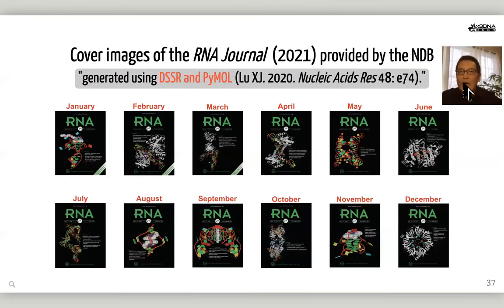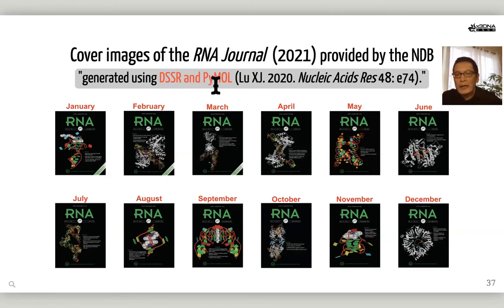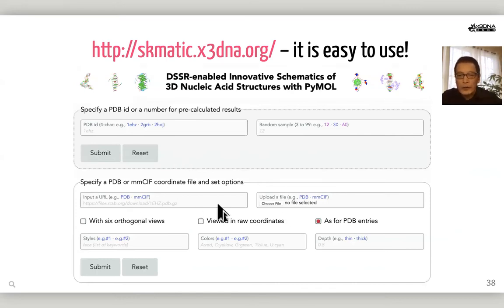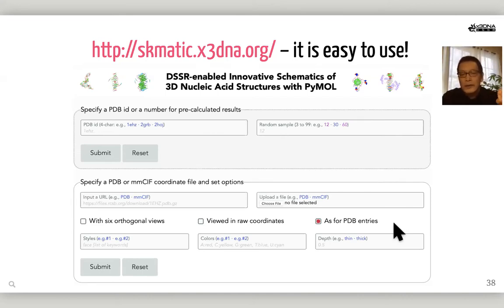Here are 12 color images of the RNA journal in 2021. The images were provided by the NDB, generated using DSSR and PMO. The 2020 NAR paper was explicitly cited. You can generate all these schematic images very easily using the web interface. You can click a PDB ID or upload your structure simply by using a URL or uploading a PDB or mmCIF file. You can customize it using common options, or download the PMO session file to customize in any way you like.